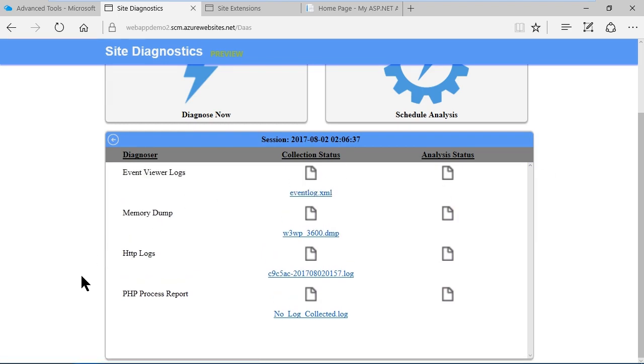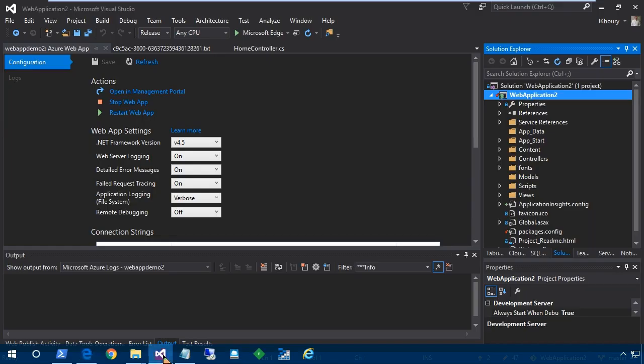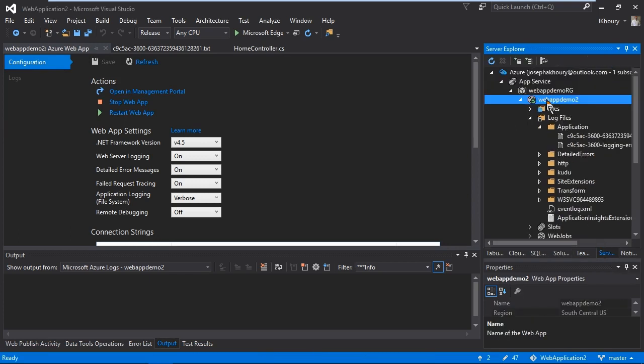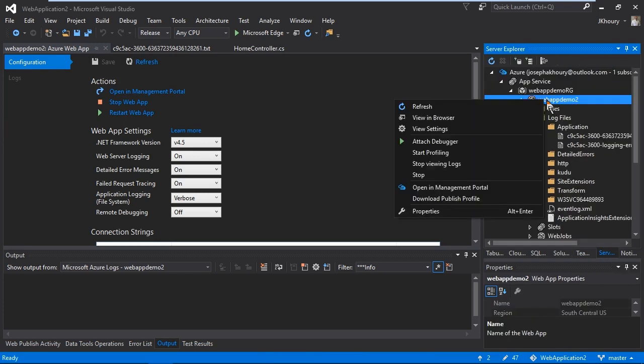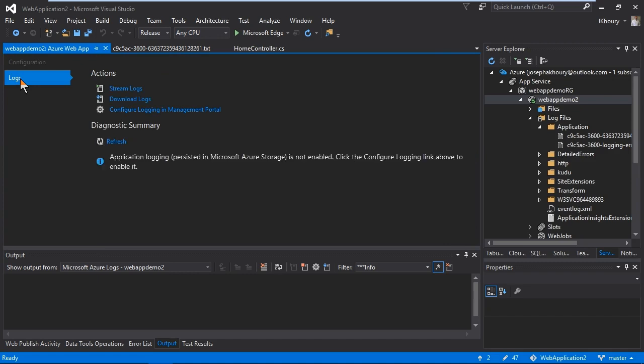Now let's move from the portal over to Visual Studio. Here I am on the configuration page. This is my configuration page for my web app. If I go over here to server explorer and right click here and click view settings, that's what opens this window in Visual Studio and you can see the configuration for our diagnostics here. You can also see the logs here so you can actually download the logs from here, you can stream the logs. You used to be able to configure logging in the management portal here but that takes you over to the old ASM portal and doesn't really allow you to do anything at this point.